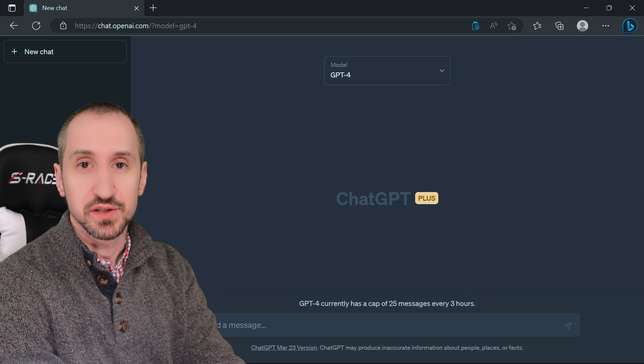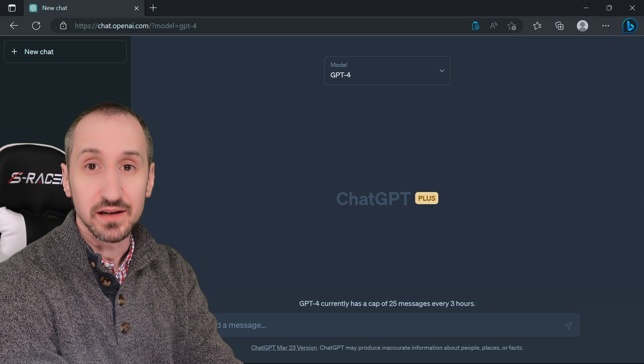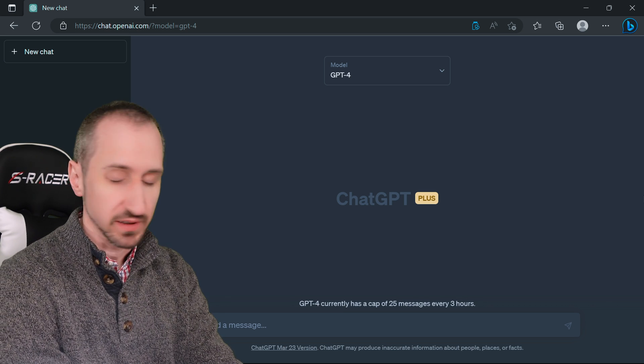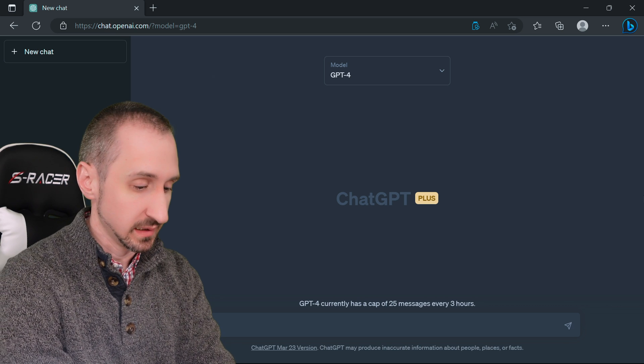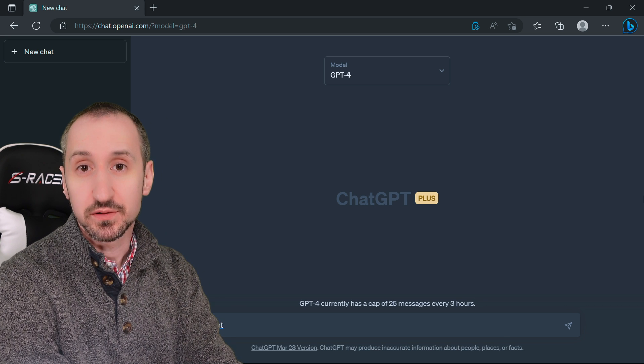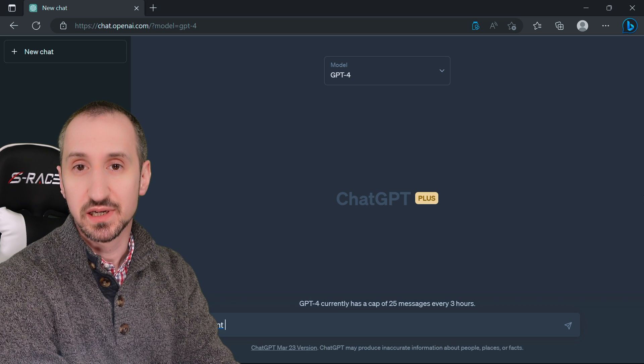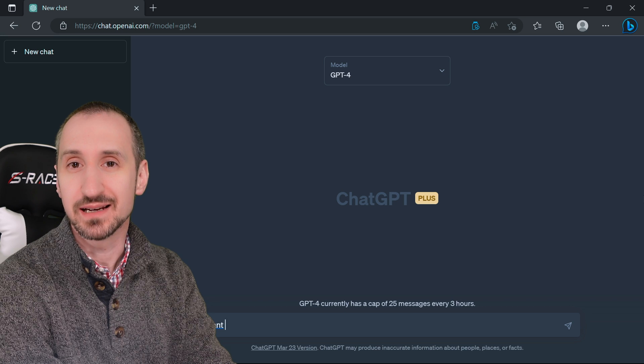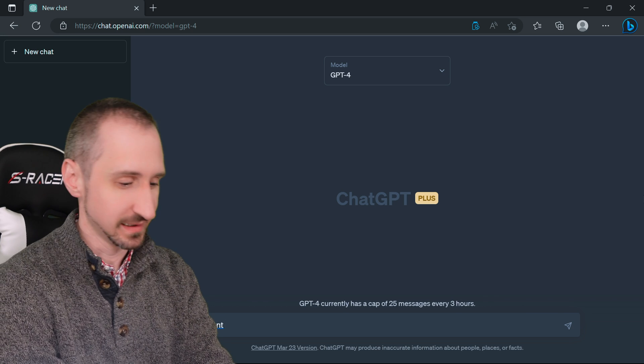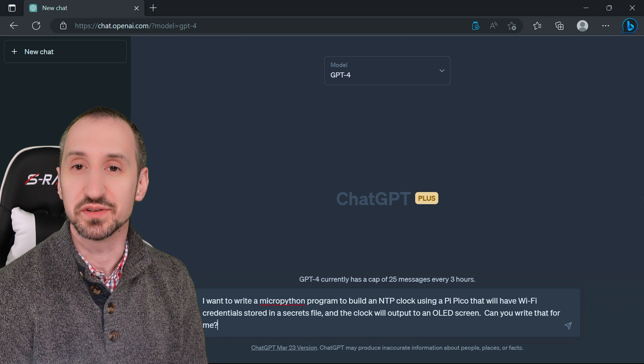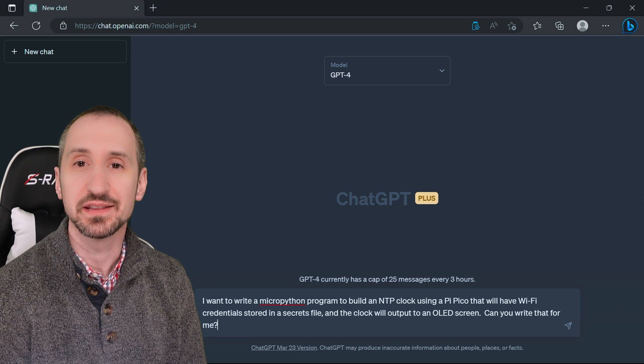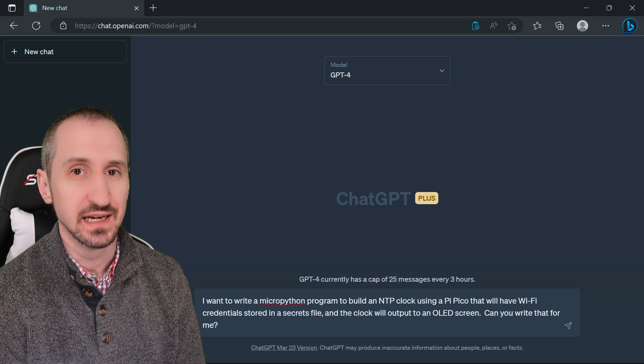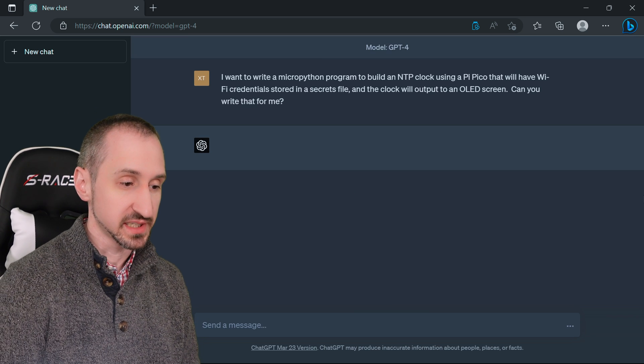Let's go ahead and get programming. Let's come up with a prompt that we want to use to fulfill our requirements without having to go into a lot of detail and let ChatGPT figure it out. We're going to be using GPT-4 for this particular example, which is the current latest version available to us. I want to write a MicroPython program to build an NTP clock using a Pi Pico that will have WiFi credentials stored in a secrets file and the clock will output to an OLED screen.